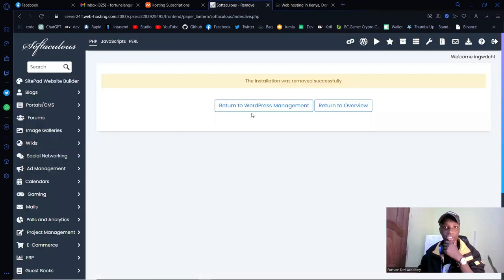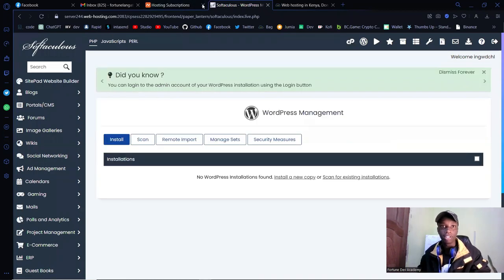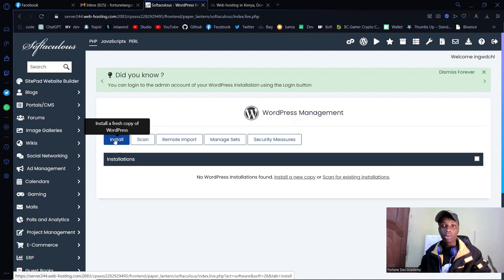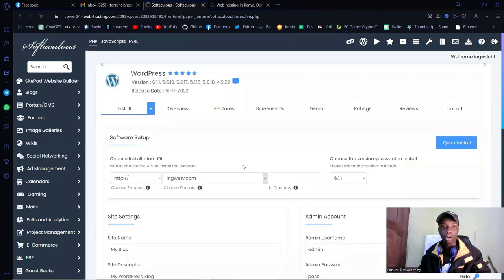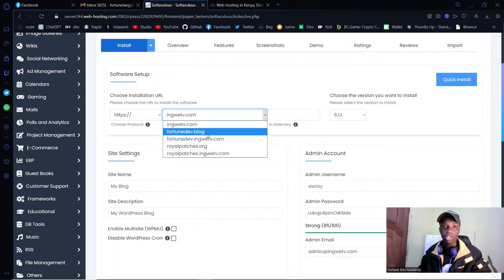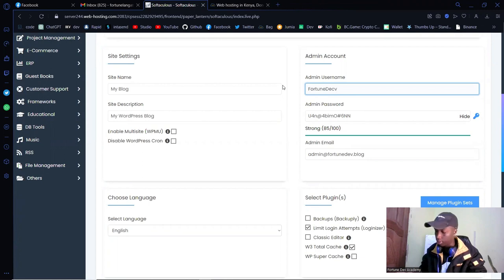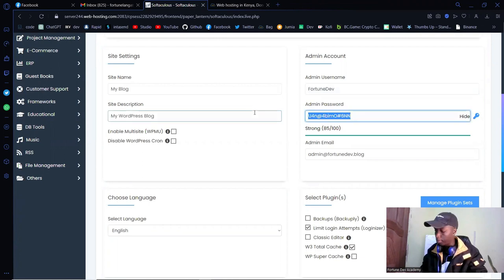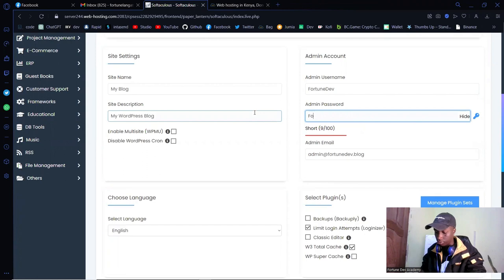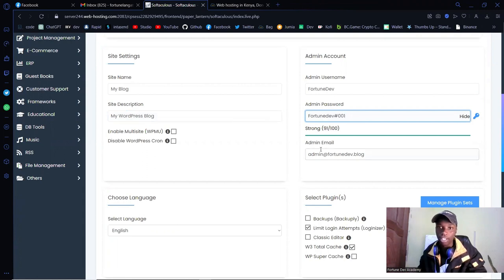Let me return to the WordPress management and close this off, then install a fresh copy of WordPress. Pick the domain name you wish to install it on. Put in something generic — I'll delete all this after the tutorial. For the password, it doesn't really matter because it will automatically log me in.